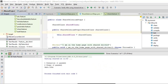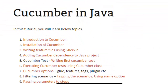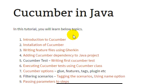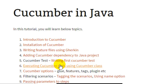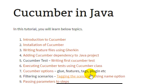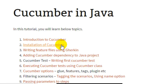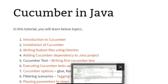Hi friends, welcome to this Cucumber tutorial part 1 by SoftPost. In this tutorial we will briefly look at the introduction to Cucumber, how to install Cucumber in IntelliJ IDEA, how to add the dependencies, how to create feature files using Gherkin syntax, how to execute a sample Cucumber test, tag the scenarios, and look at the Cucumber options as well. This will comprise part 1, so let us start right away.